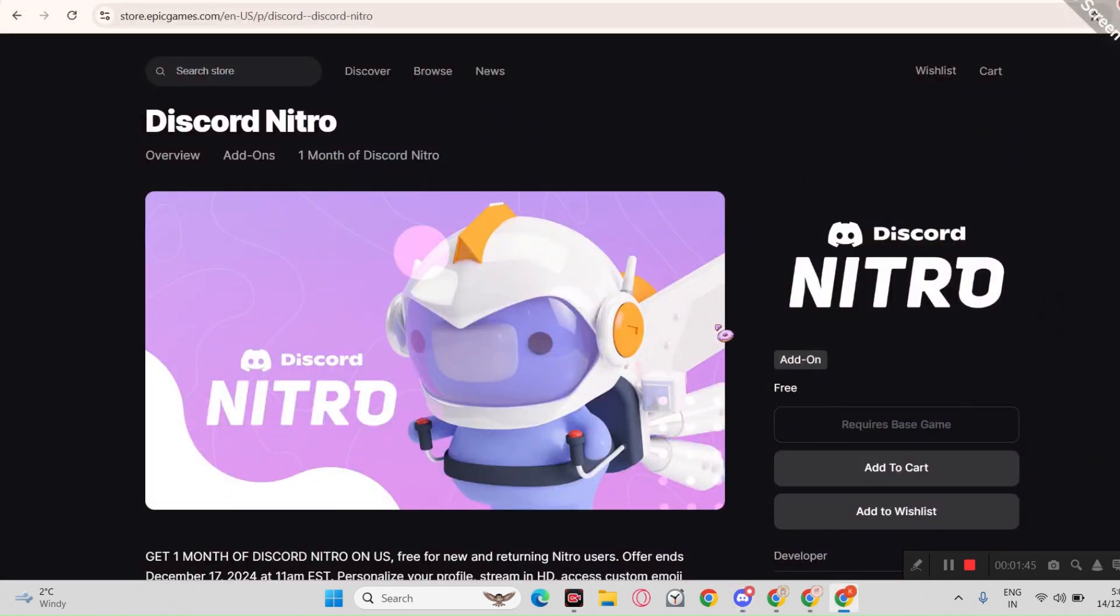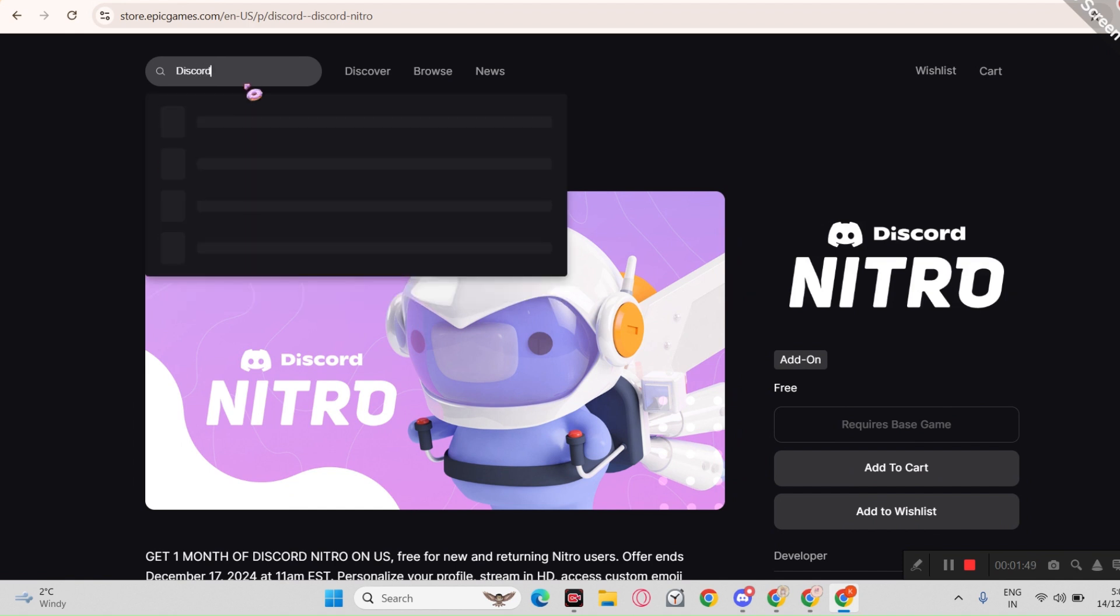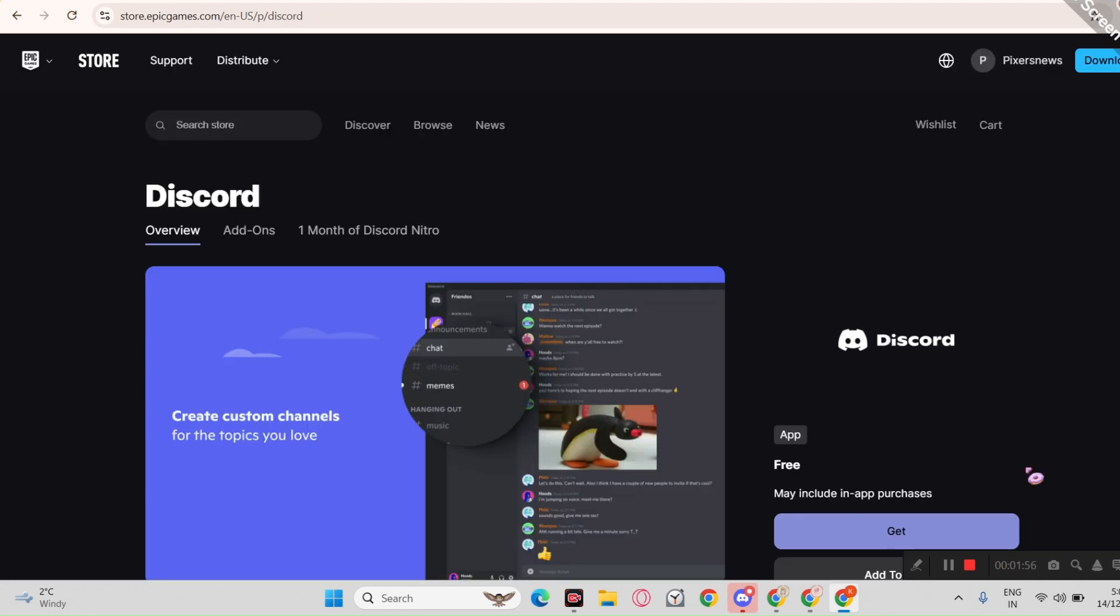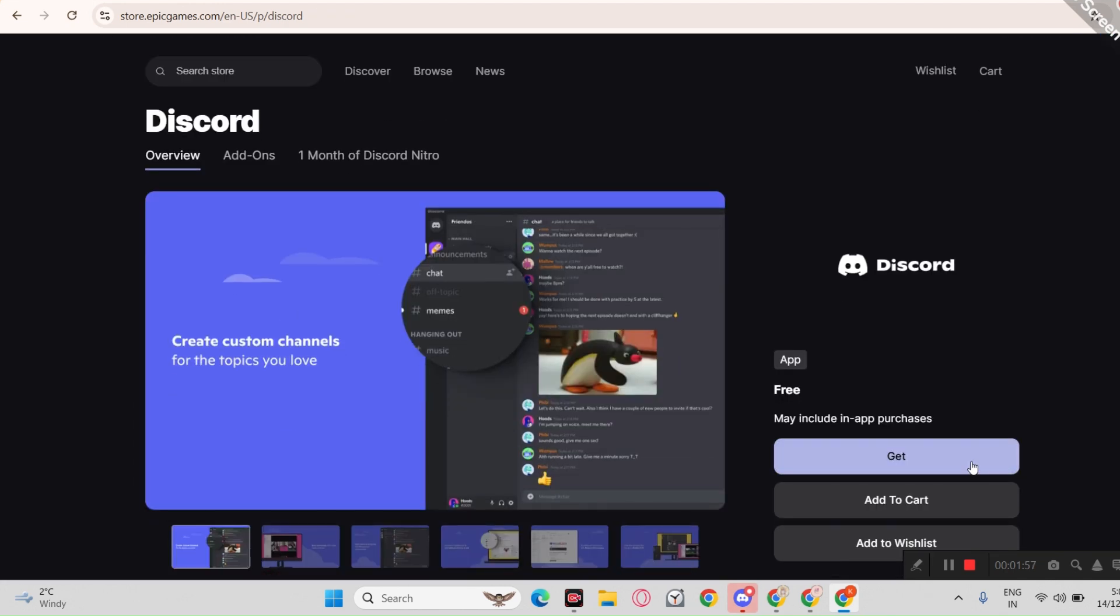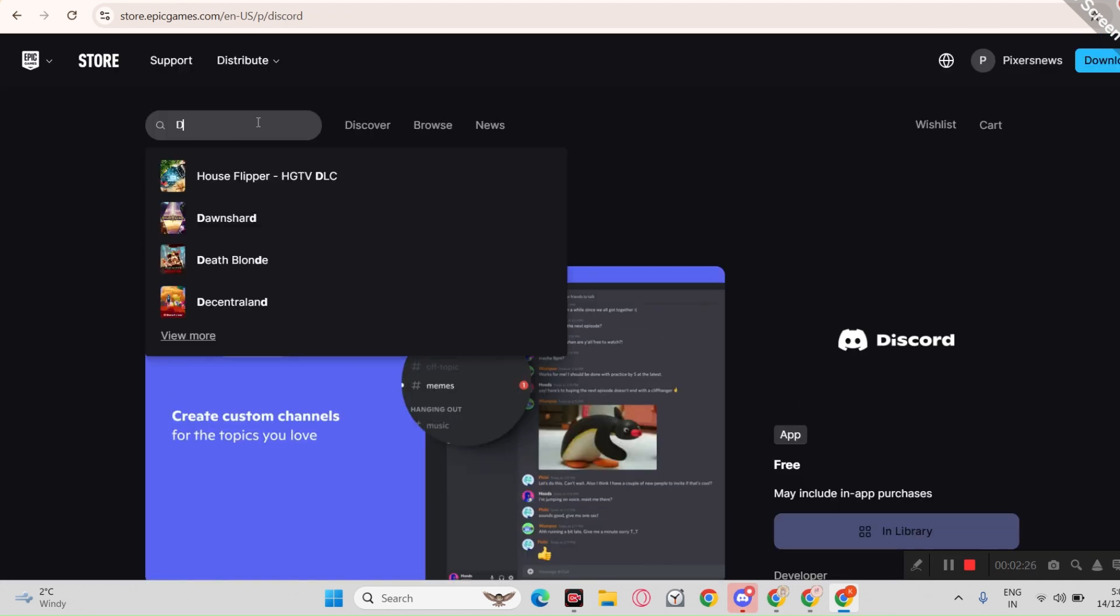And so you have to download Discord first on Epic Games. Just do the same thing, like go to search bar, type in Discord and boom. Now click the get button. I ain't gonna show the whole thing.